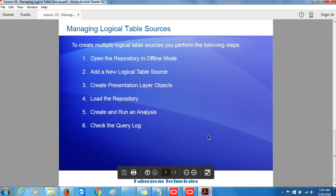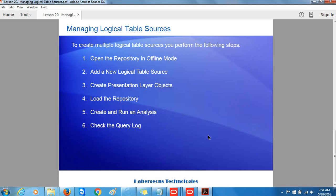This concludes Managing Logical Table Sources. In this lesson, I showed you how to open the repository in offline mode, add a new logical table source, create presentation layer objects, load the repository to the Oracle BI Server, create and run an analysis, and check the query log. In the next lesson, I will show you how to create calculation measures in the Oracle Business Intelligence Administration tool.